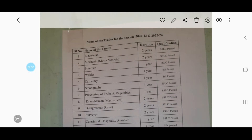You can also see the details online. You can see the names of the trades for the session 2022-2023 and 2022-2024 — one year course or two year course.